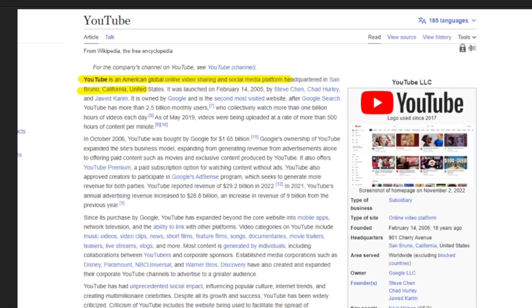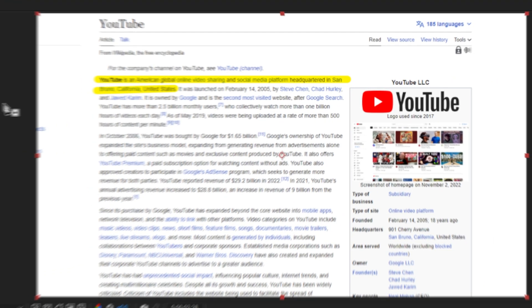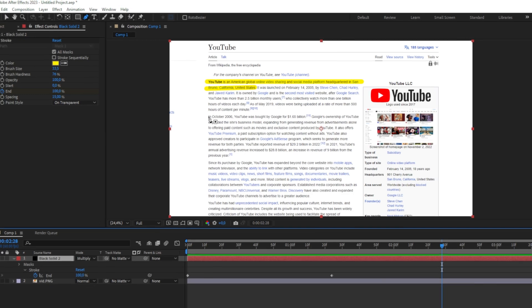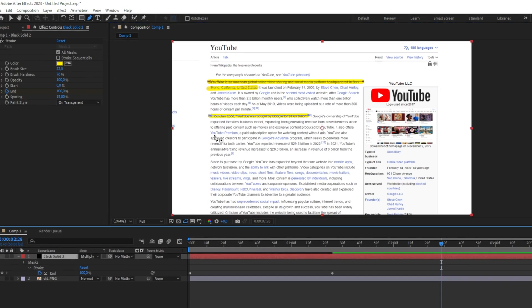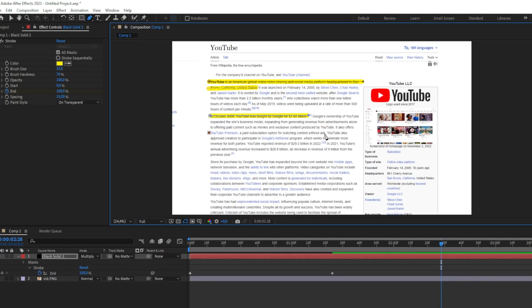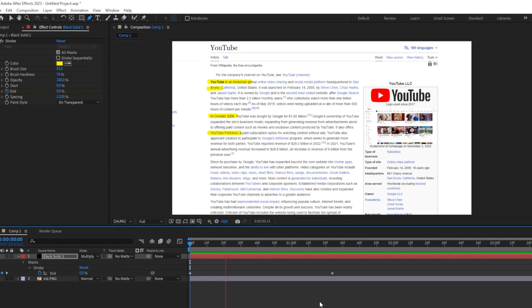And we have now created this amazing effect. You can do this as many times as you want. Just remember to select the black solid and the pen tool and make a mask for the text.